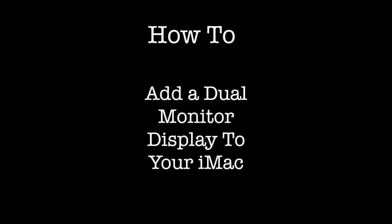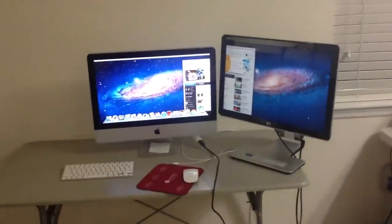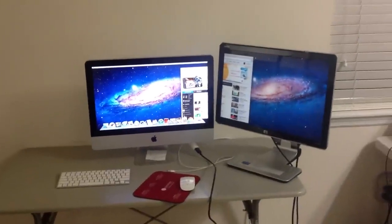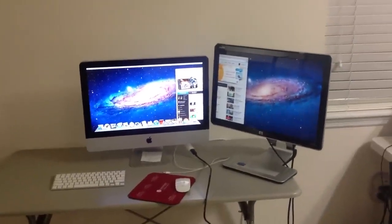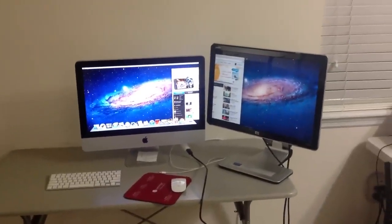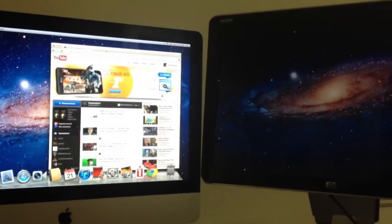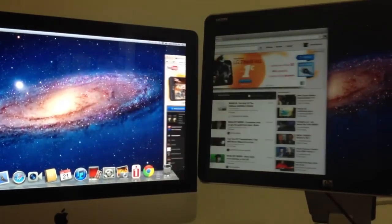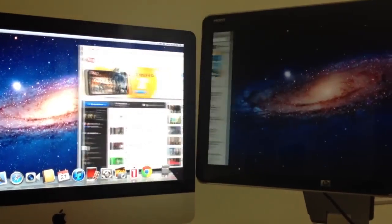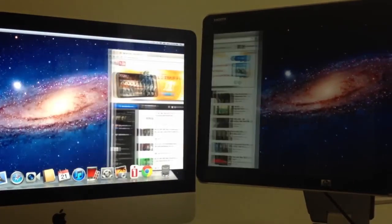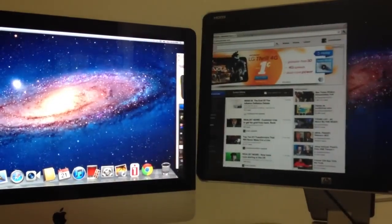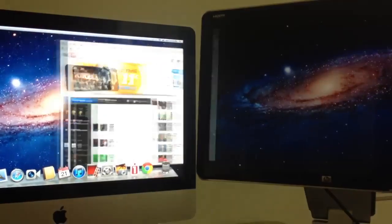How to add a dual monitor display to your iMac. Having a dual monitor display not only increases your viewability but can also increase your productivity by having more windows open at a glance available to you.